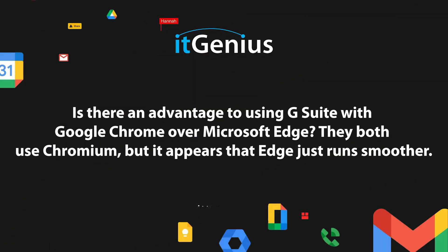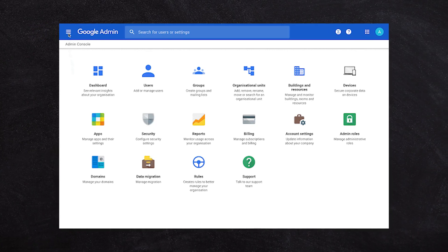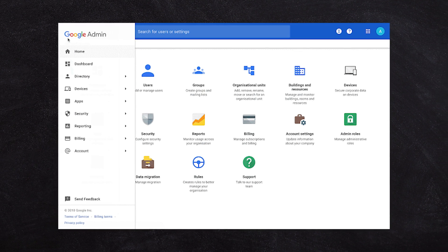Curious to know if there's an advantage of using G Suite with Google Chrome versus Microsoft Edge. They both use Chromium, but it appears that Edge just runs smoother. Great question. Yes, there is a small advantage to using Chrome, and that's that you've got a few more policy features that you could roll out using the Google Workspace admin, which will be applied into Chrome.